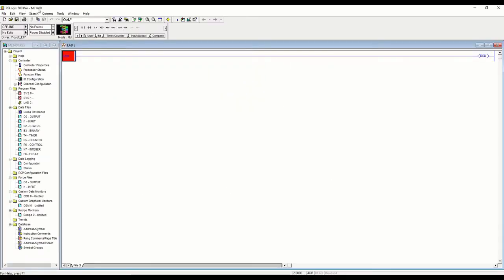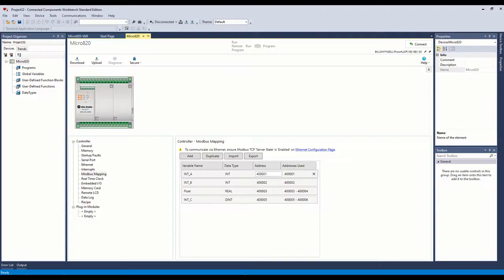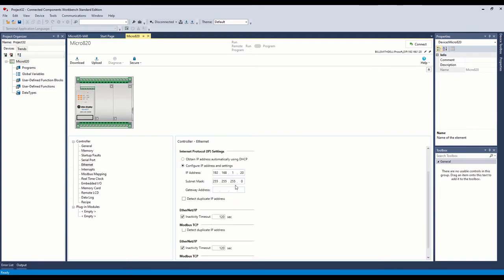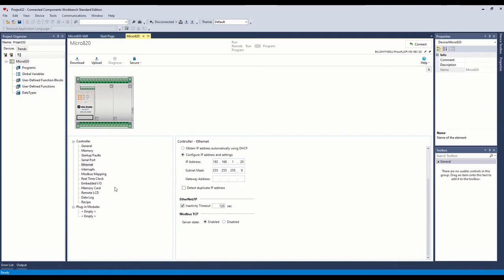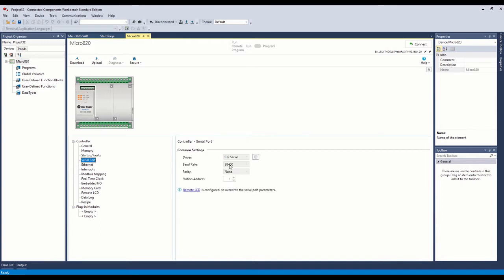Here we have our blank MicroLogix 1400 project and we're just going to start from scratch. The goal is to set up the MicroLogix 1400 as our Modbus TCP master. For the Modbus slave device, I have a Micro820 controller. There are two things you have to do on it to enable that functionality under the ethernet — we're using TCP so you want to enable the Modbus TCP server. We could also do this over serial as well; both of these devices have that ability.